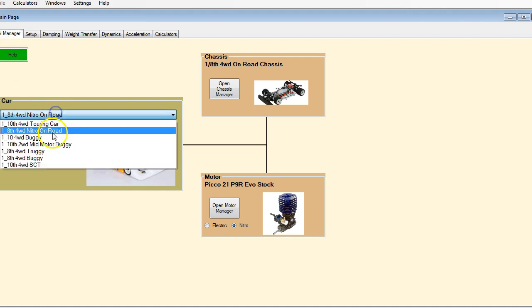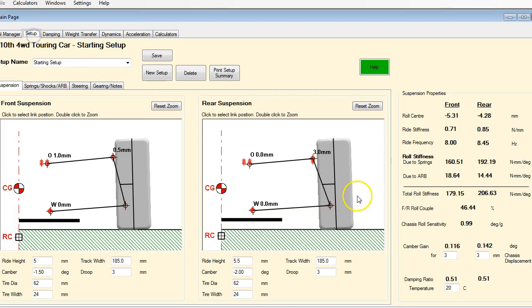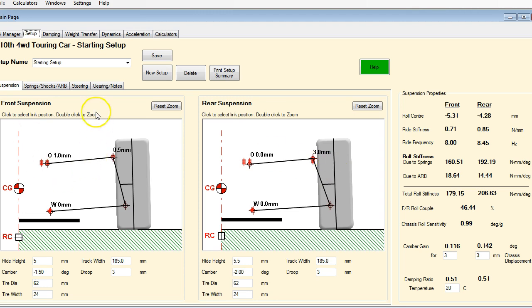The next sort of level, if we look at our 10th scale touring car, it's got a little bit of camber gain. This one, not a whole ton. Normally I would run more than that in a touring car, but that's what this model is set up for. So significantly less than what was in the 8th scale on-road car, because we were running with rubber tires here.